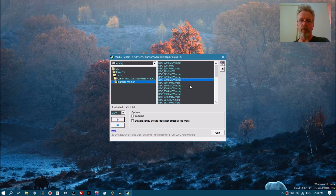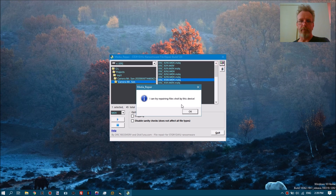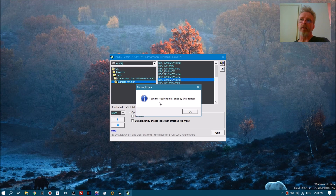You can either select the corrupt files or the reference file to determine if the tool will be able to repair the files, or at least try to. You do this by clicking the check button, and it will respond with a message: either 'I can try repairing these files' or 'I cannot repair these files.'